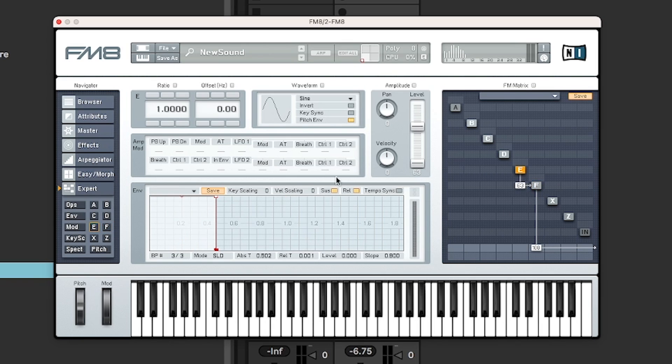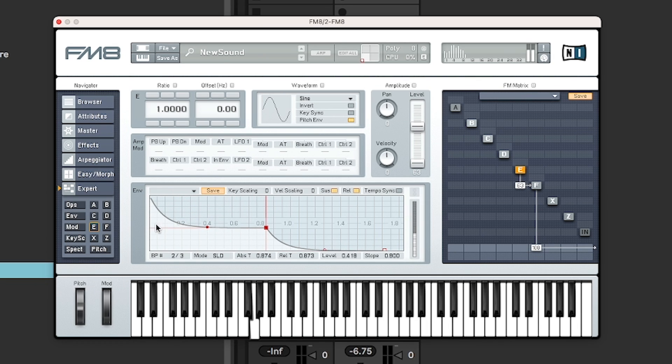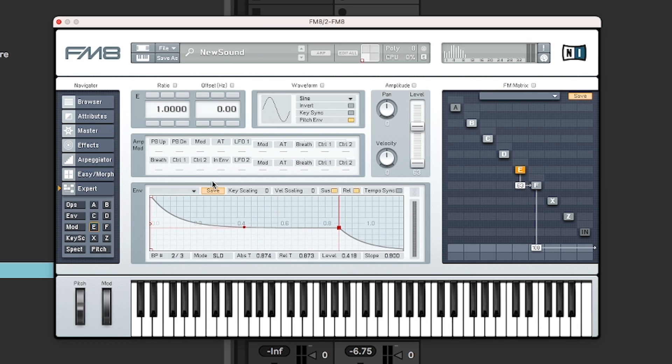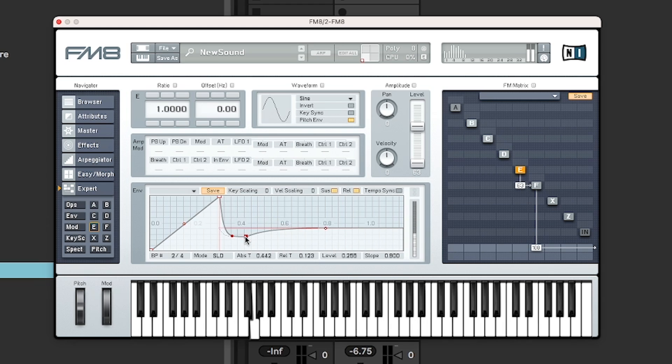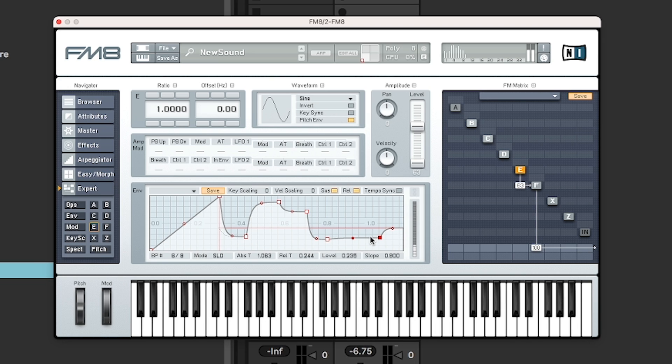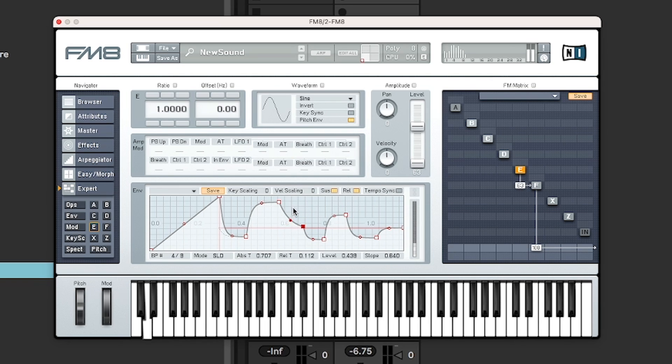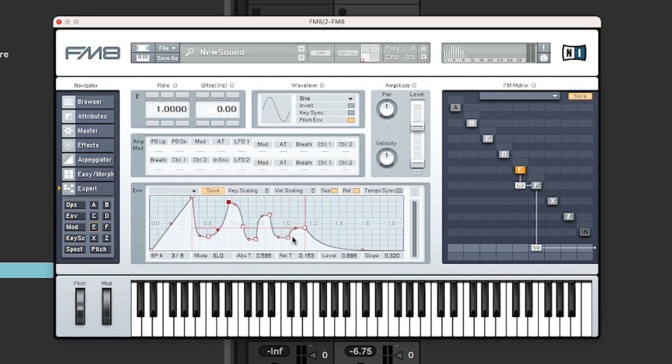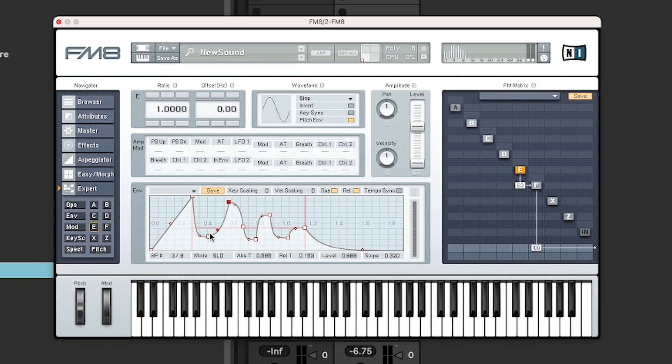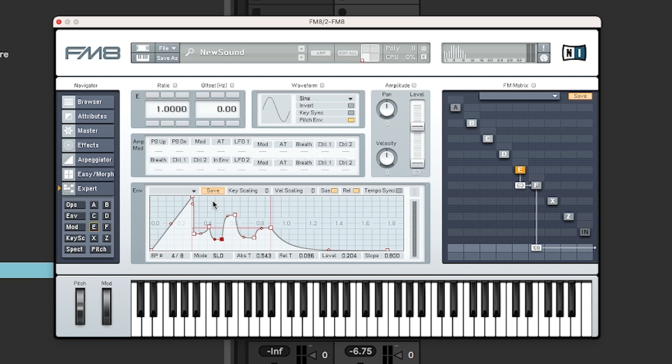So if we click on E, so we get the envelope for that, which is still its basic envelope. So let's see here. Play a bit further down on the keyboard. You can create quite interesting envelope shapes. And again, I think if you right click on them, you can equally remove them as adding them.